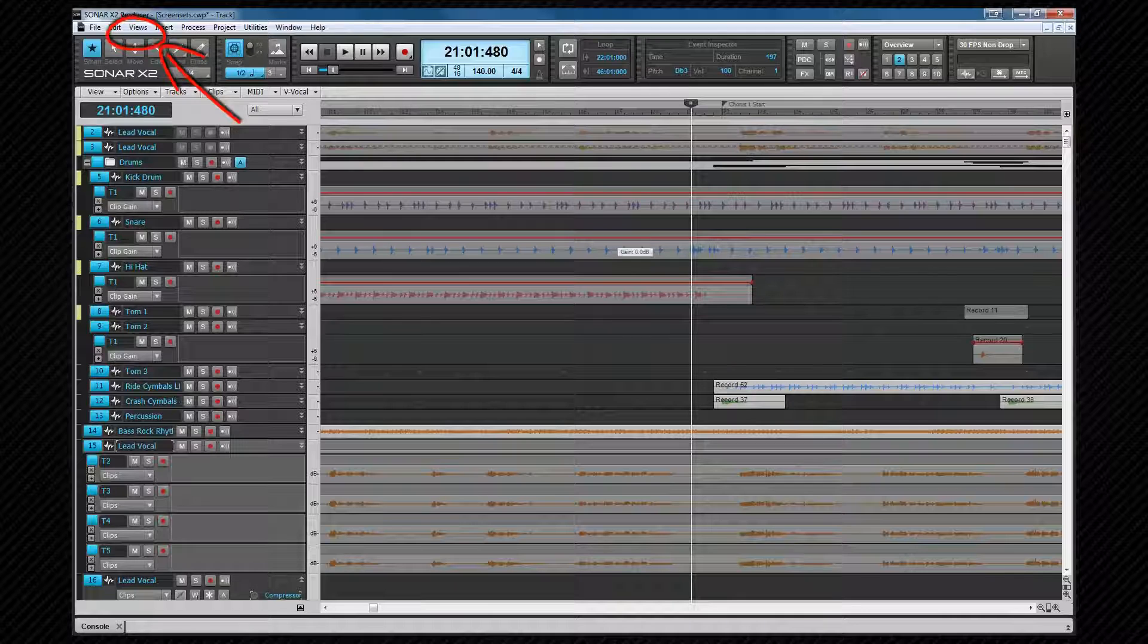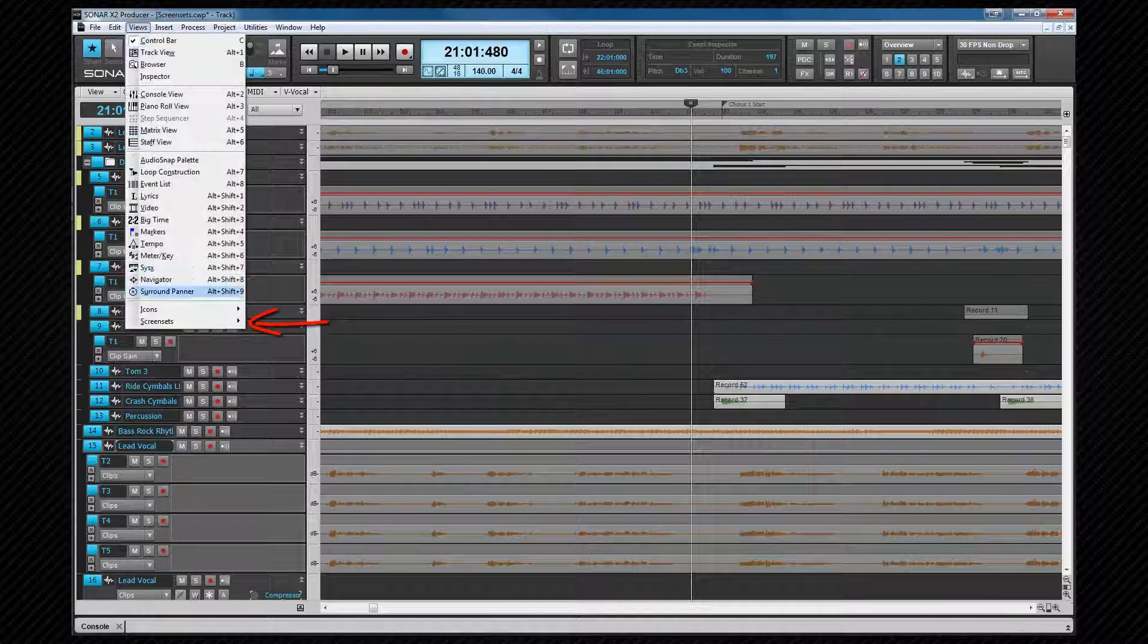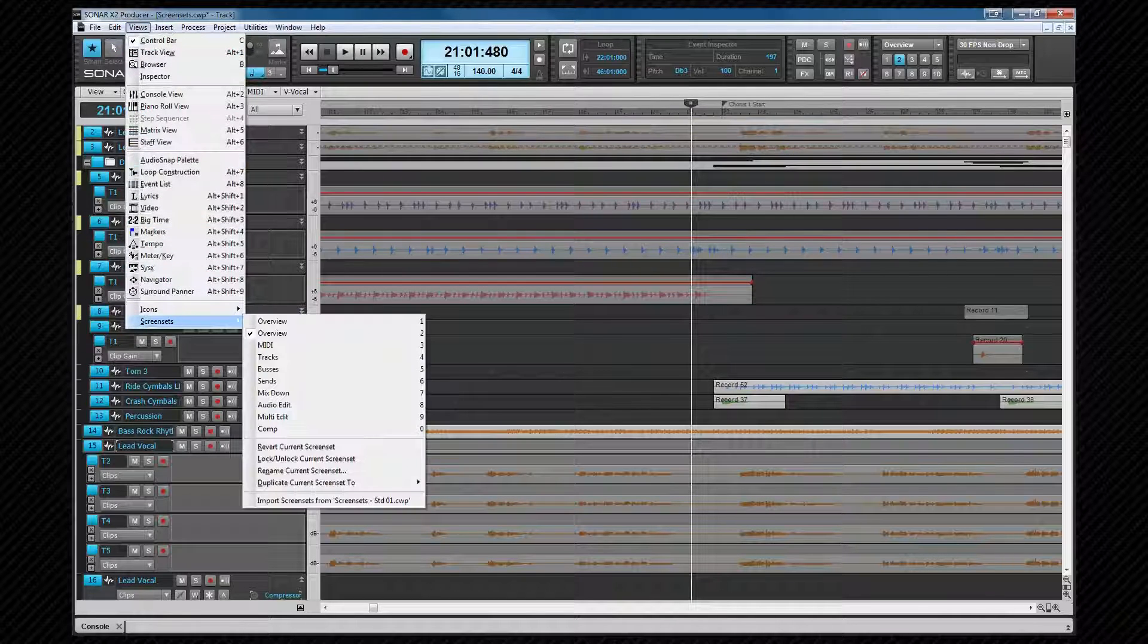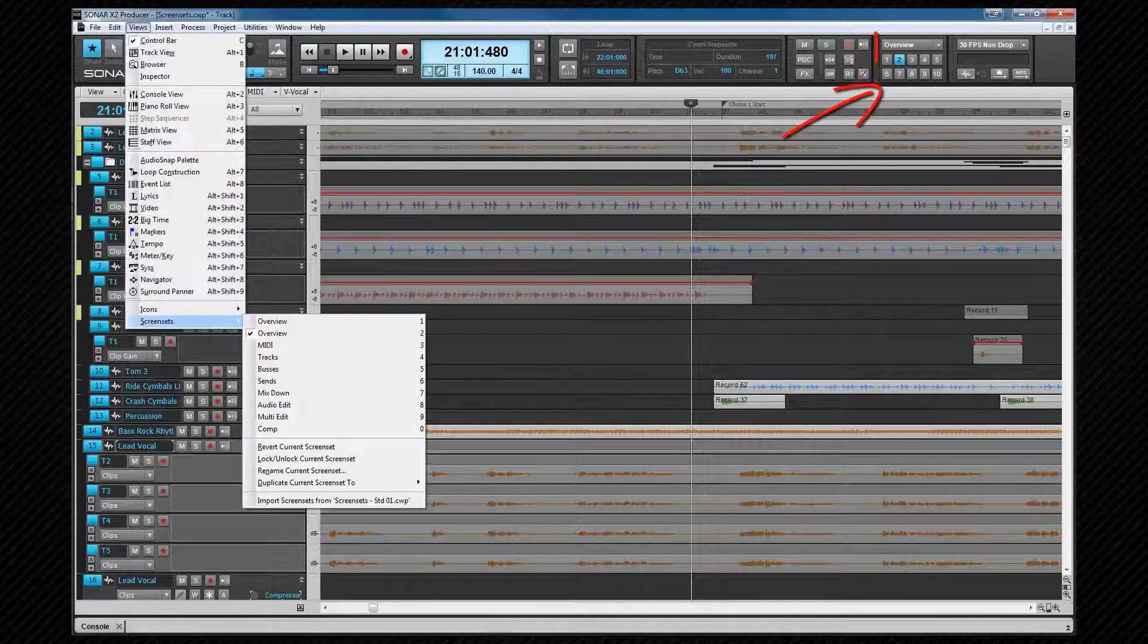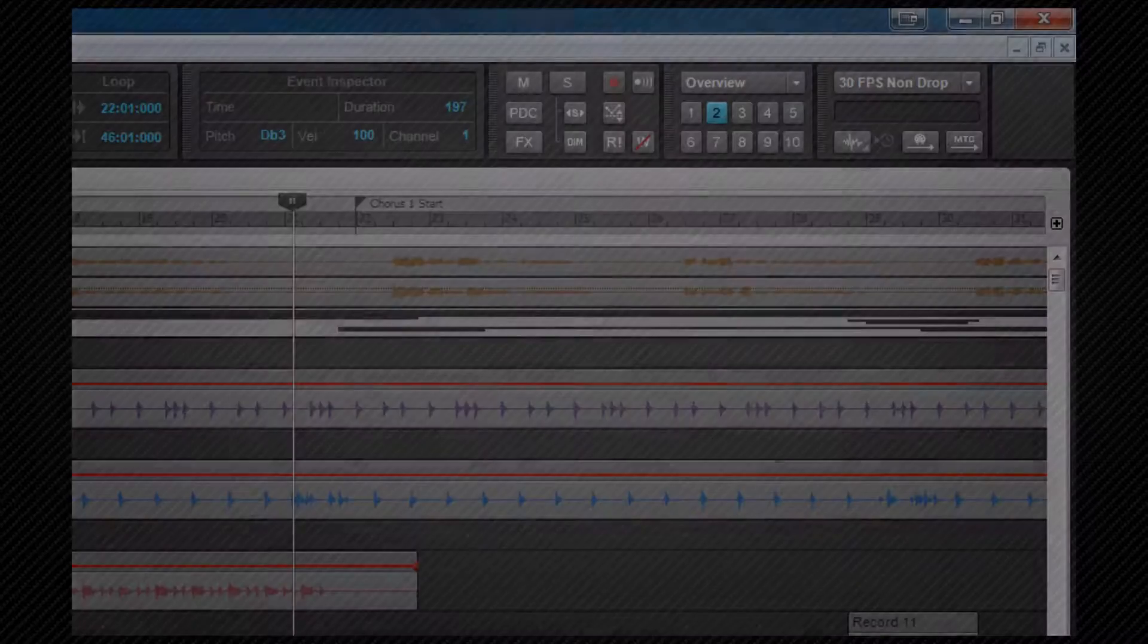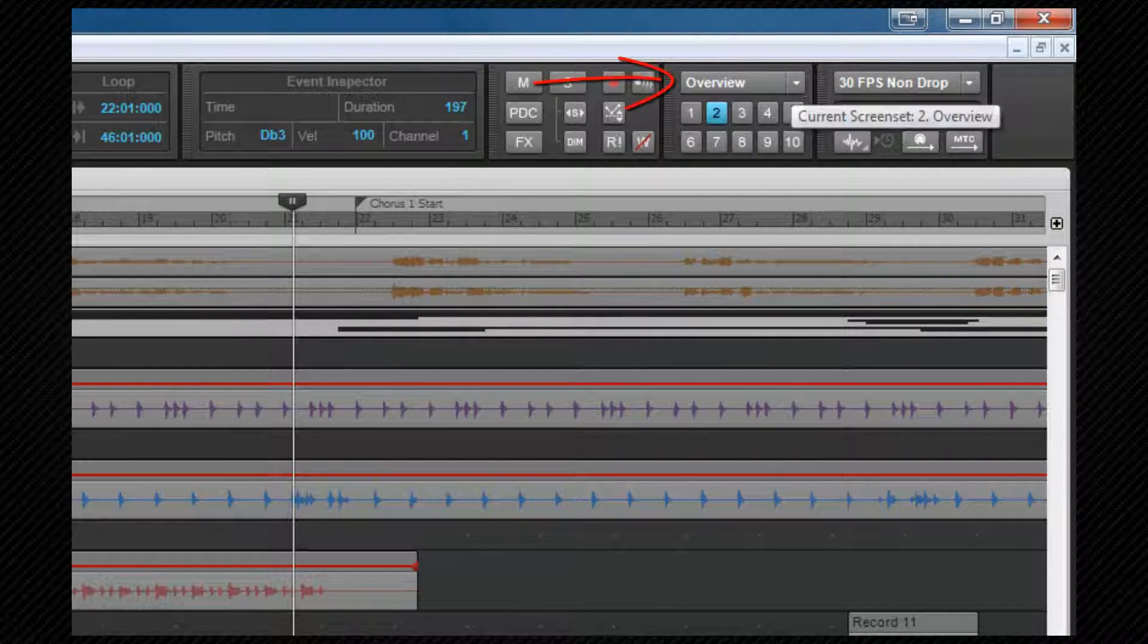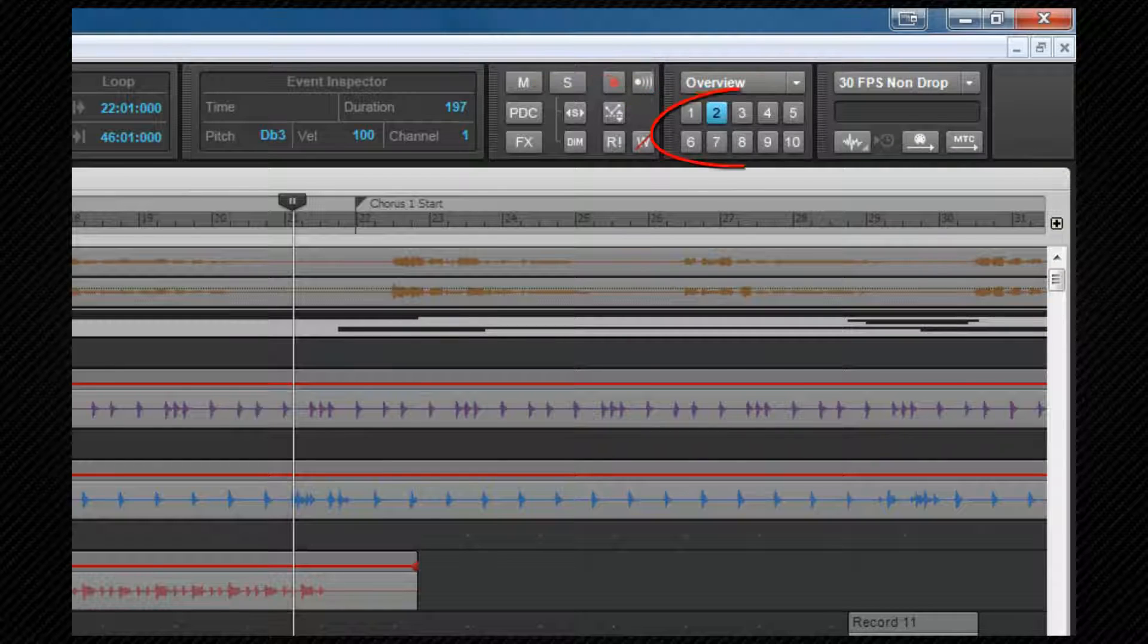There's a menu for controlling them, it's in the views menu and is also available from a module in the control bar. From here, we can select a screen set to view by selecting the corresponding screen set, either from the menu or the number button.